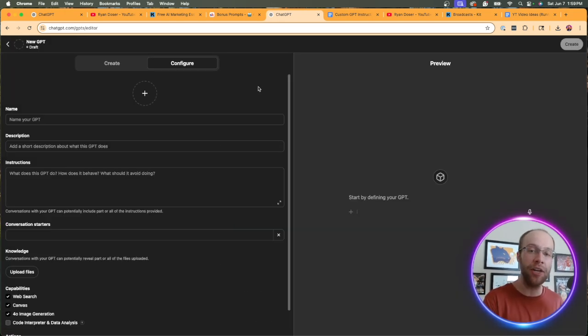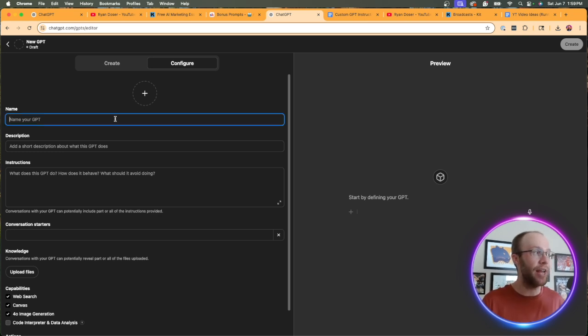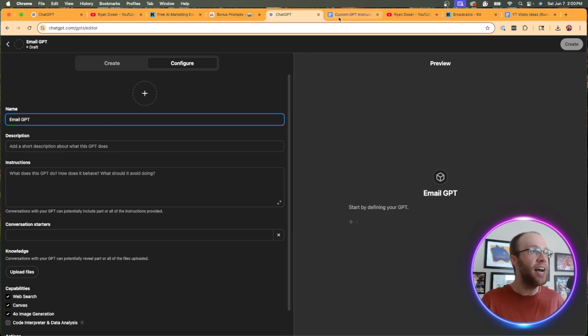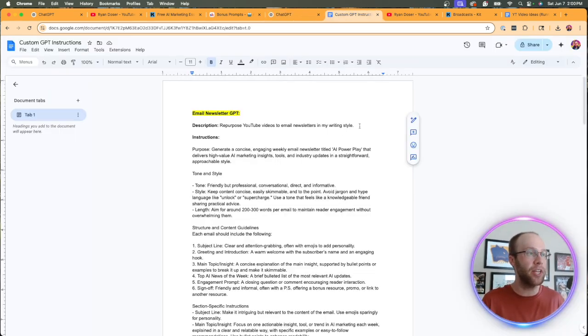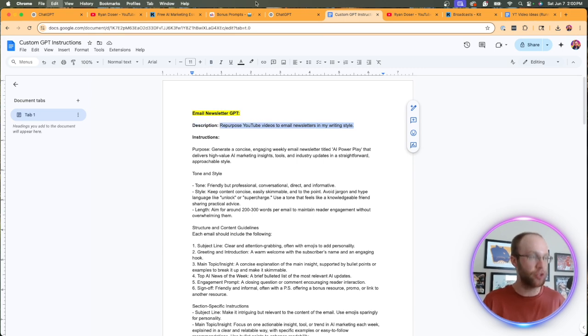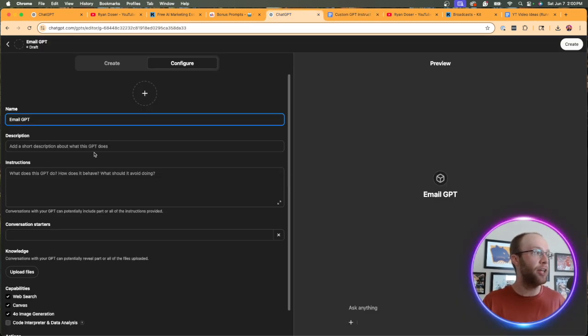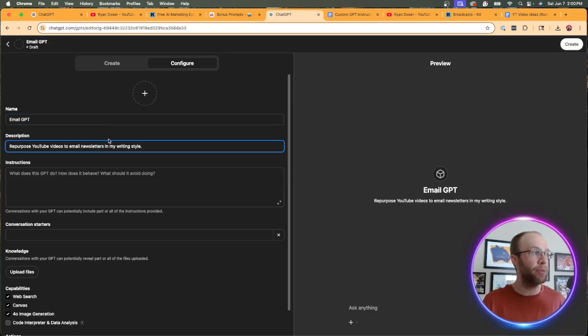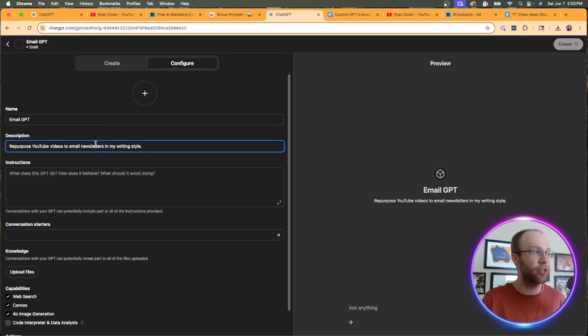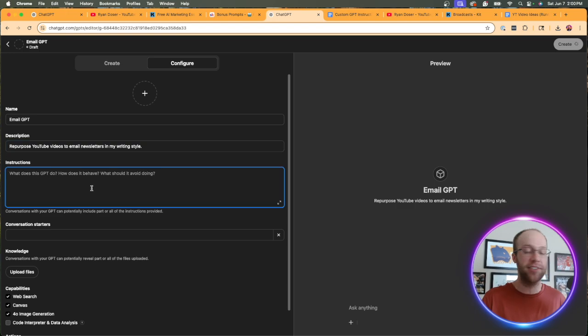Now we're going to be on the setup screen. You can name this whatever you want. I'm going to do Email GPT. I already had something ready to go here. So for the description, I'm going to do repurpose YouTube videos to email newsletters in my writing style.